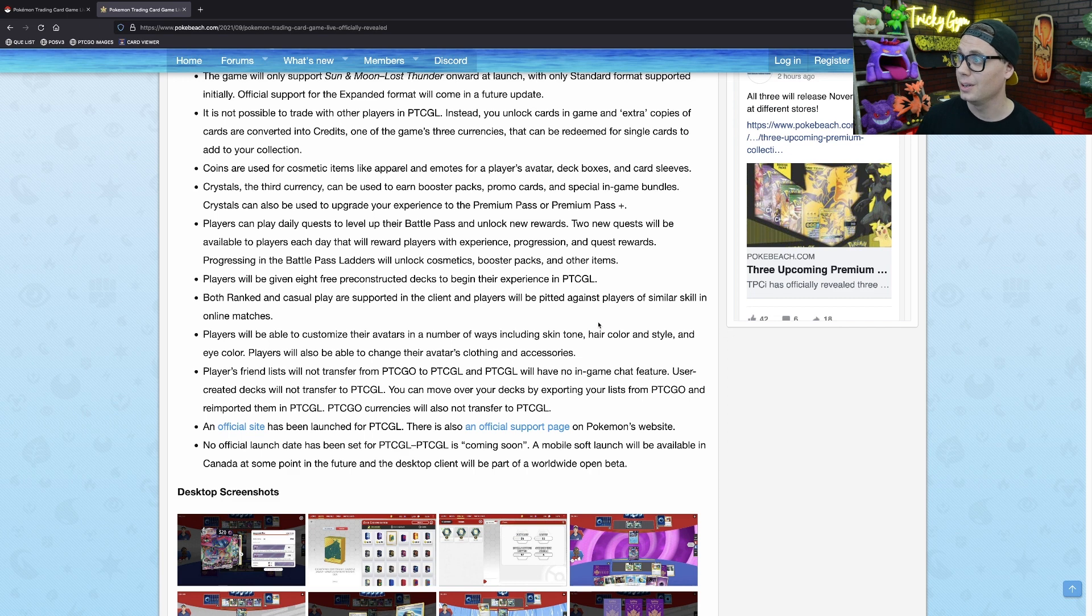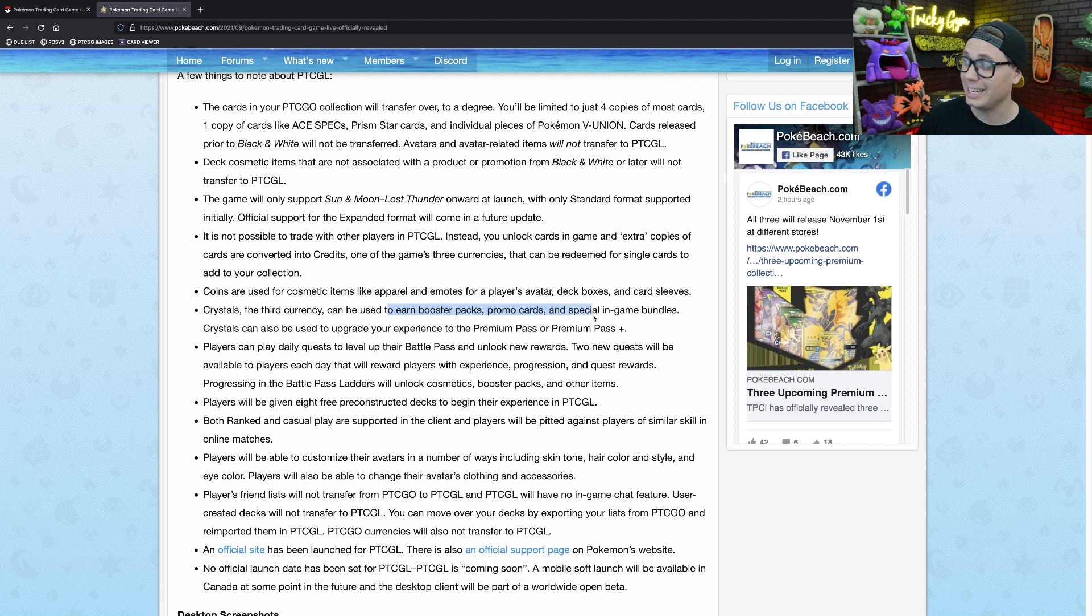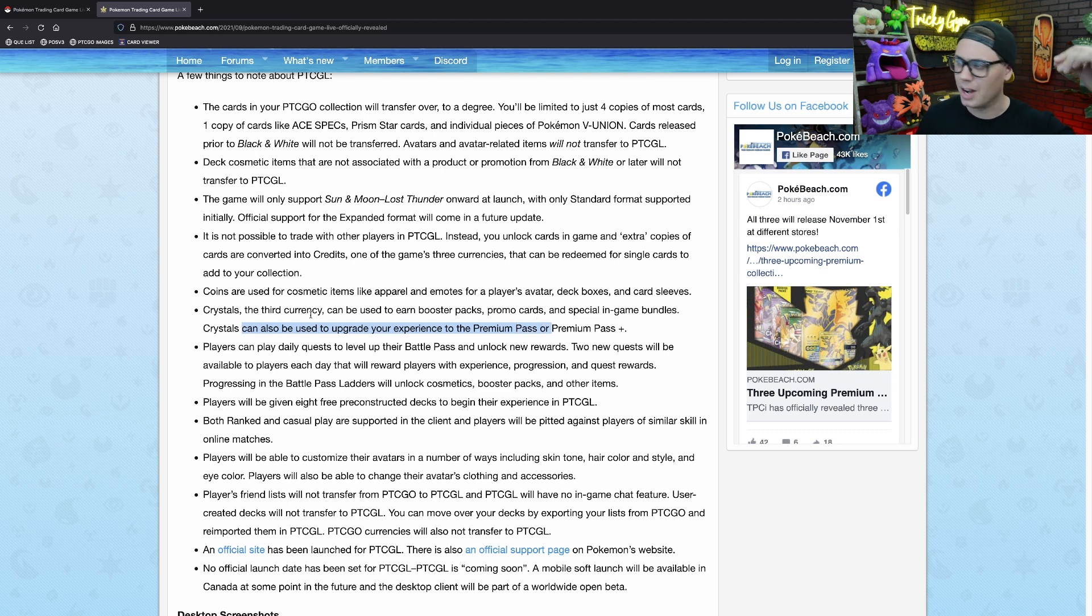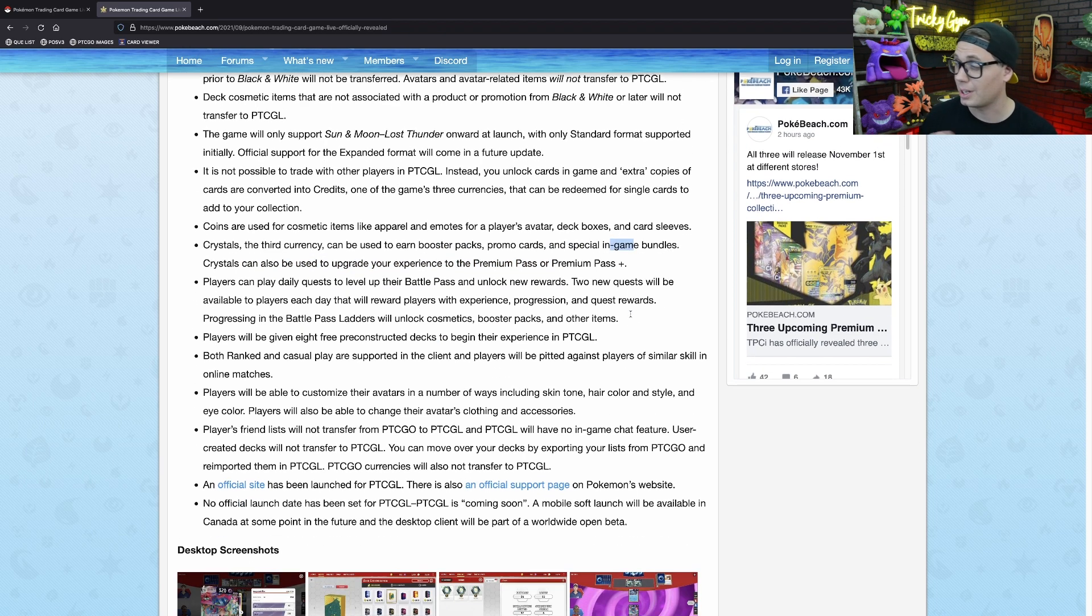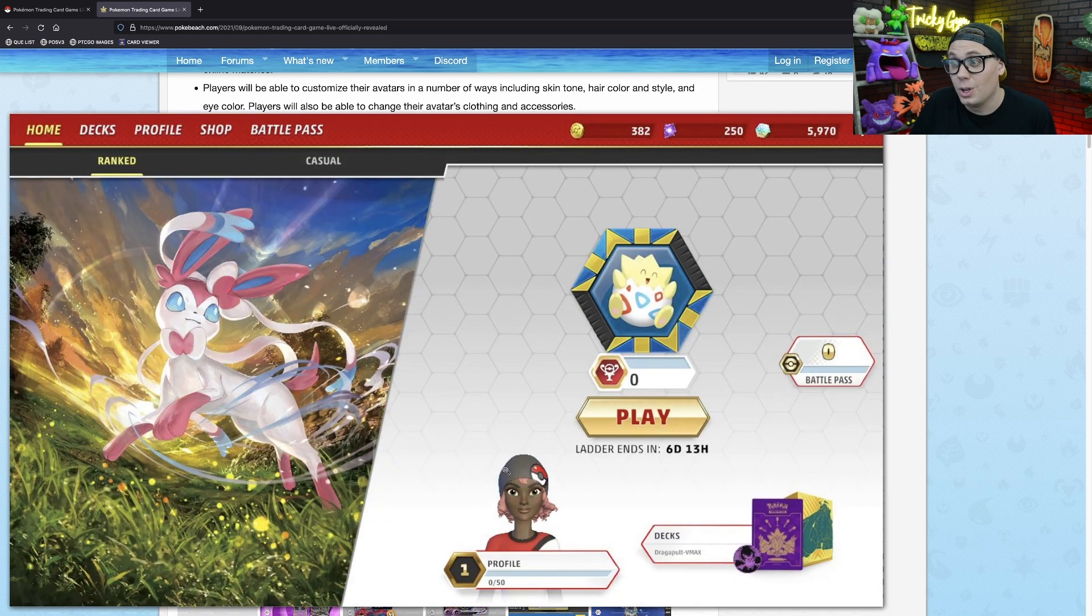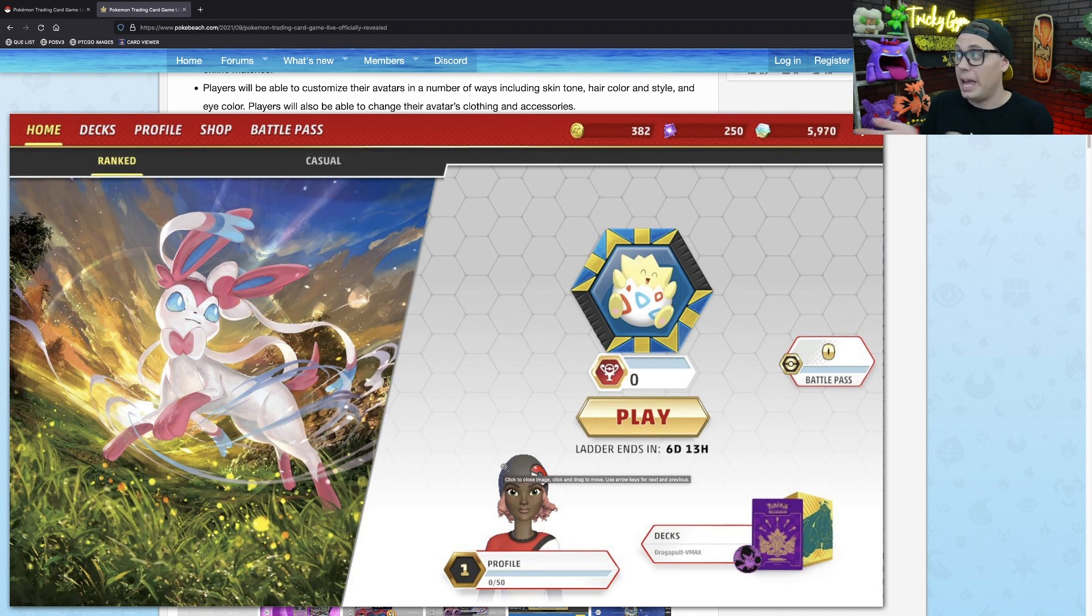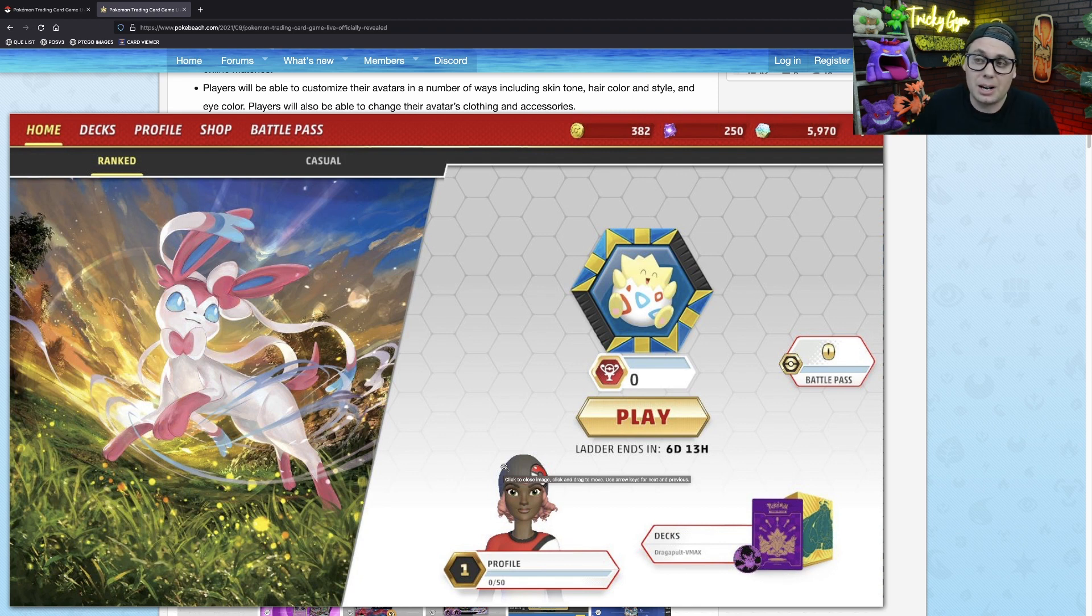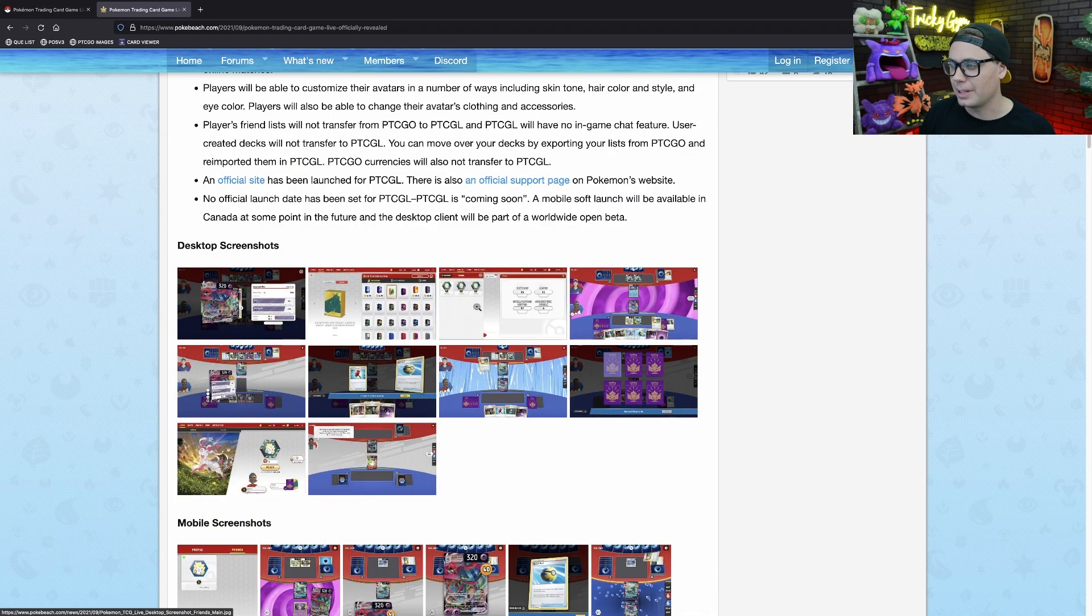There's something also called a battle pass. It says here, crystals, the third currency, can be used to earn booster packs, promo cards, and special in-game bundles. Crystals can also be used to upgrade your experience to the battle pass or premium pass plus. So crystals are another currency which can be used to buy booster packs or promo cards or special in-game bundles. They can also be used to buy this thing called the battle pass. The battle pass probably is something that you maybe pay and then you get access to all the cards if that's the route that you want to go. Maybe like a monthly subscription to have access to just all of the cards all the time. Something like that could be something that the Pokemon Company International is offering, though I cannot confirm that. That's just my own speculation.